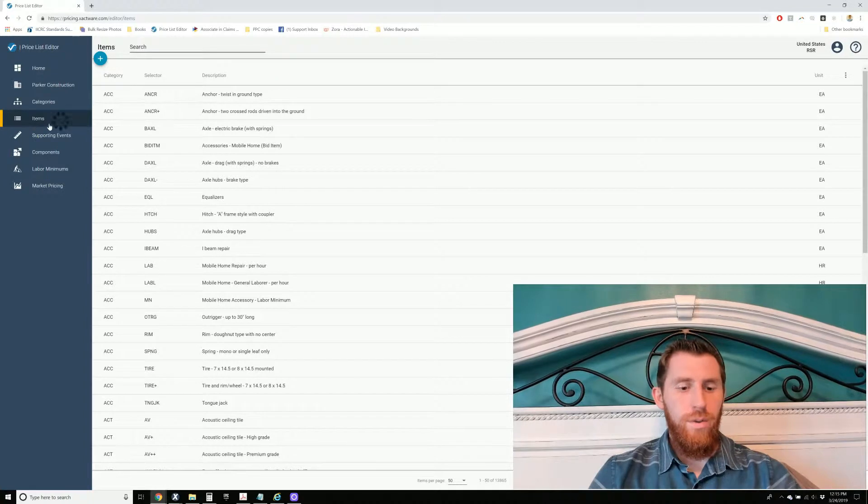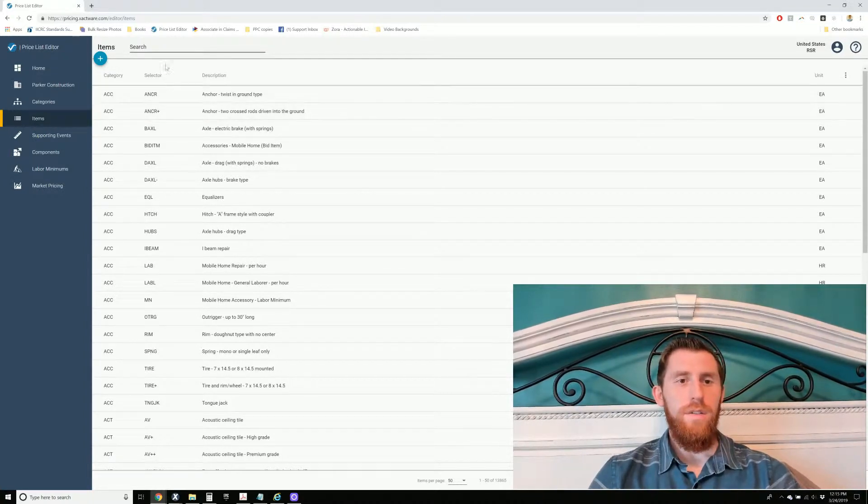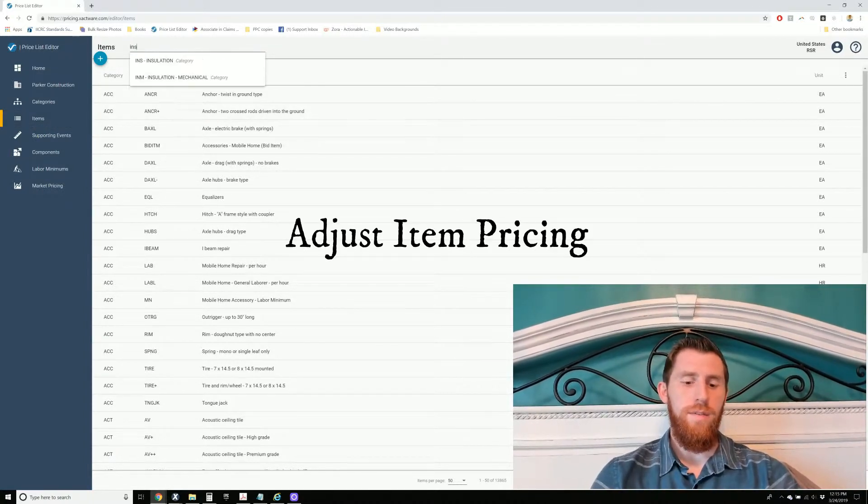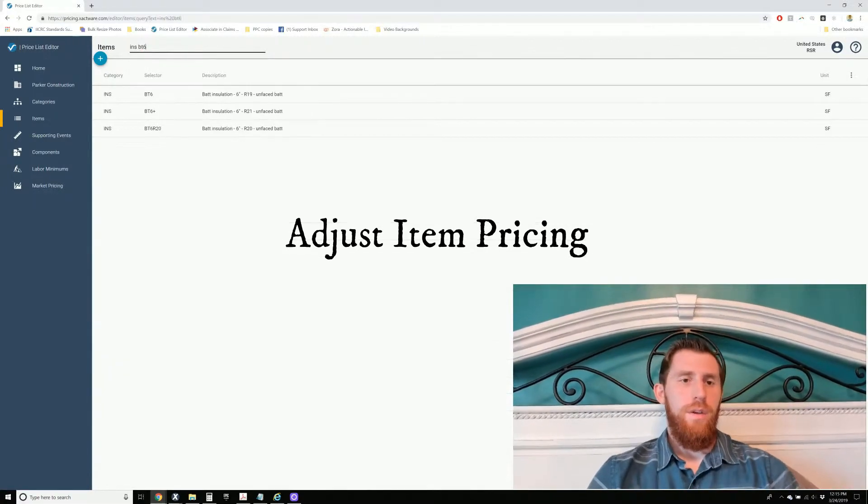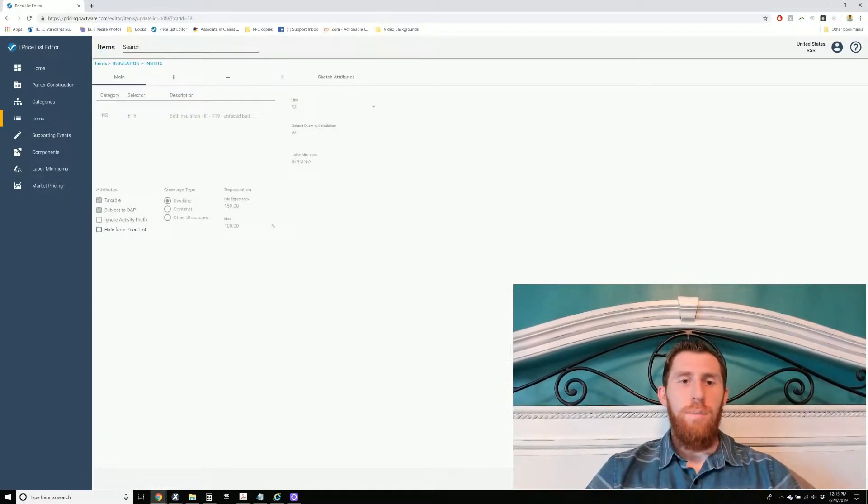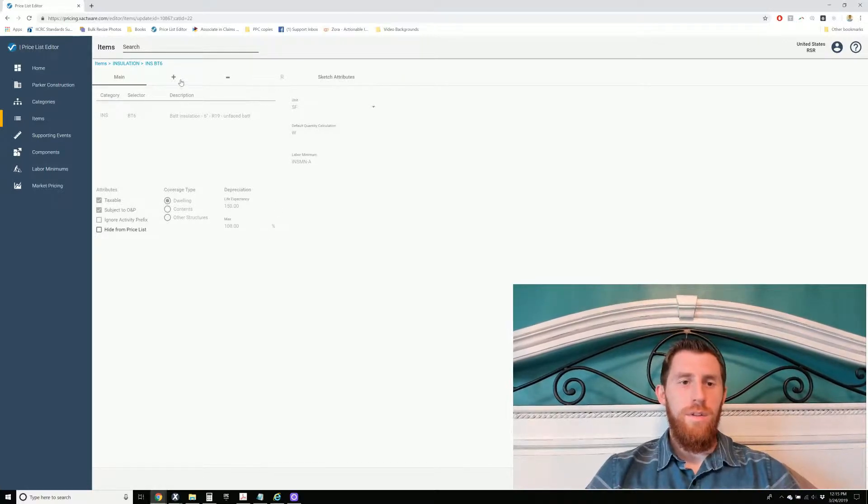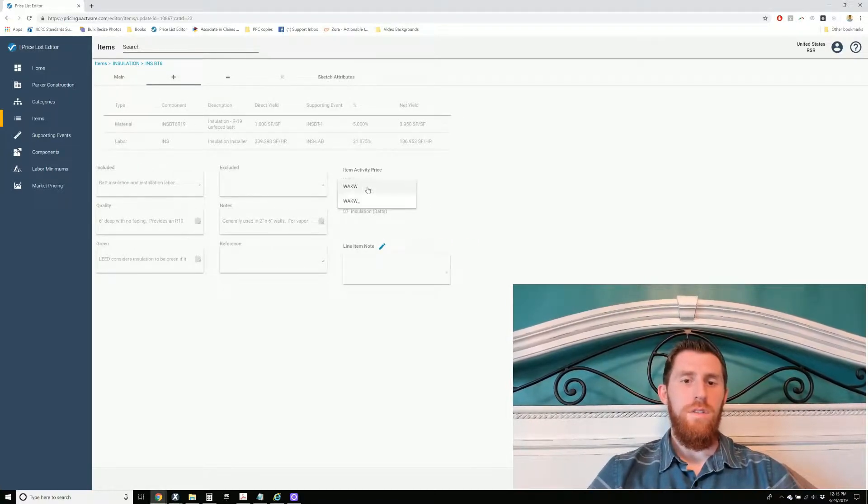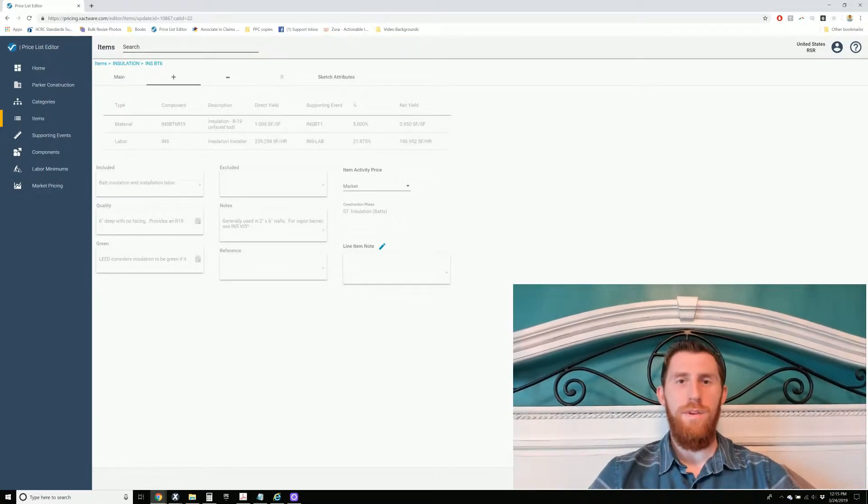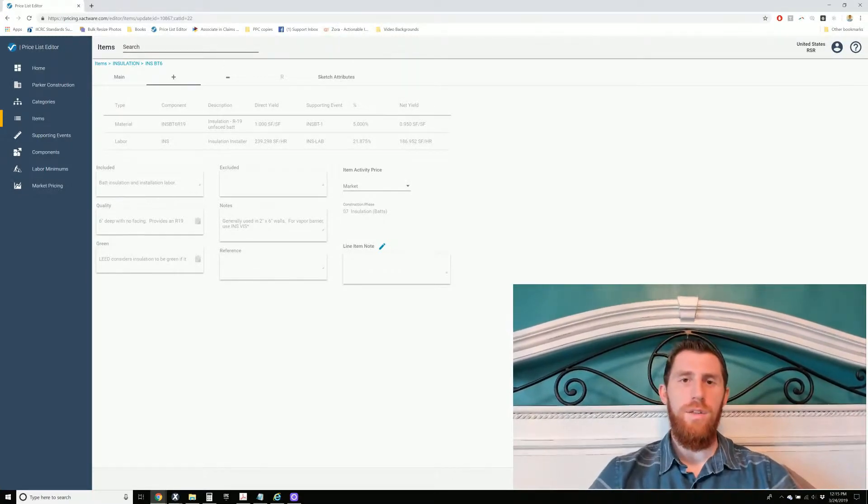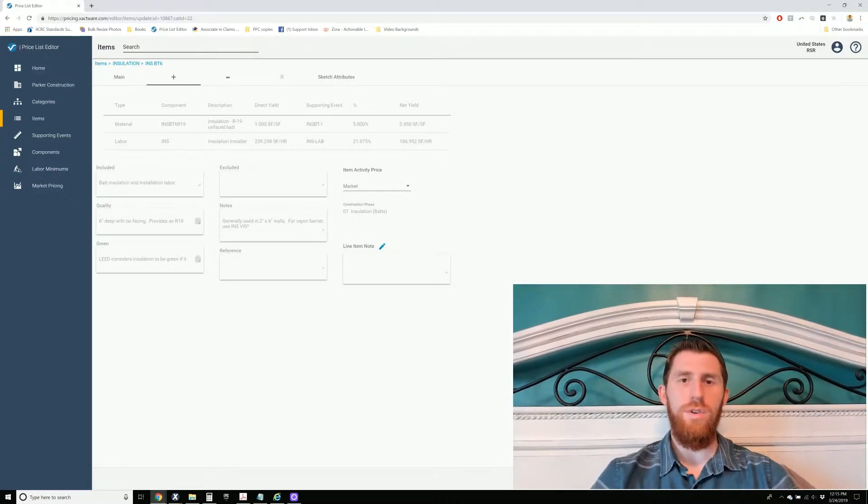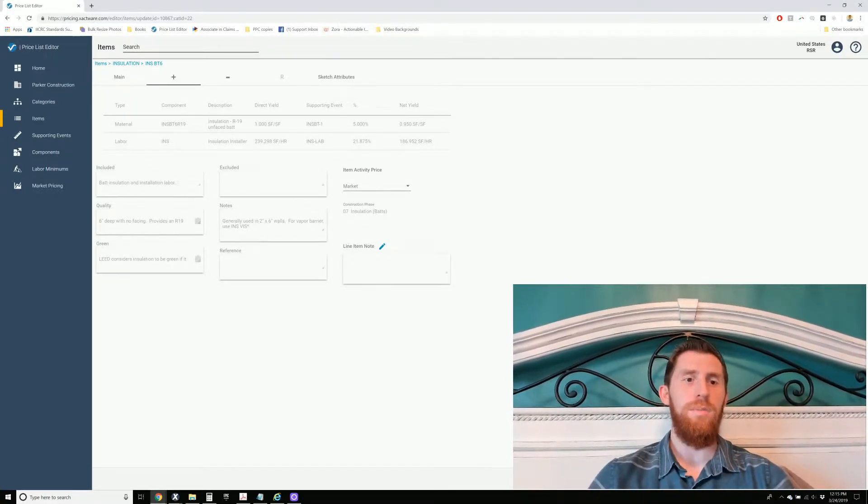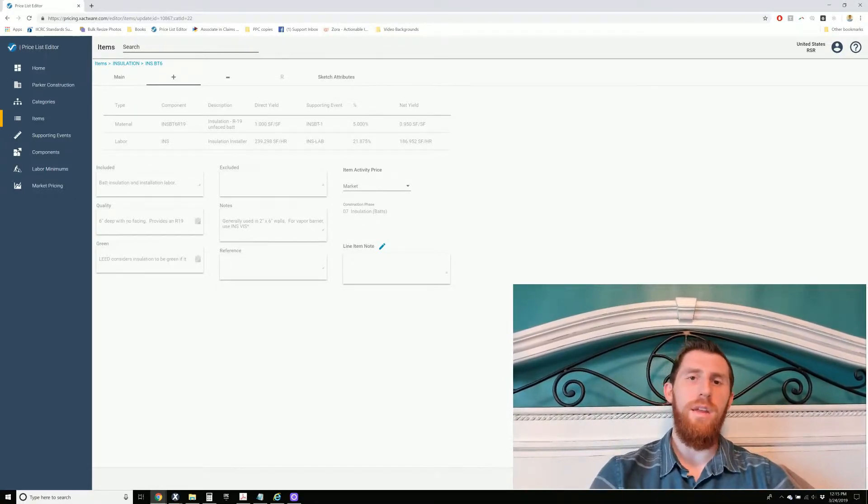Another thing that you can do is go in here to the Item Pricing. If you have a specific item that you want to adjust, like bat insulation is one that I typically find low, then you can actually come in here and adjust the price for a specific item. I don't recommend that either. There's much better ways to do it, and I'll show you here in a minute. But it is an option that they make available to you again.